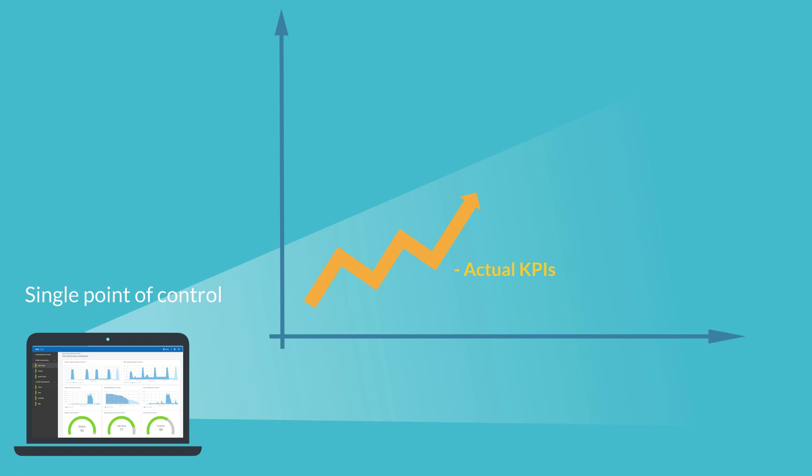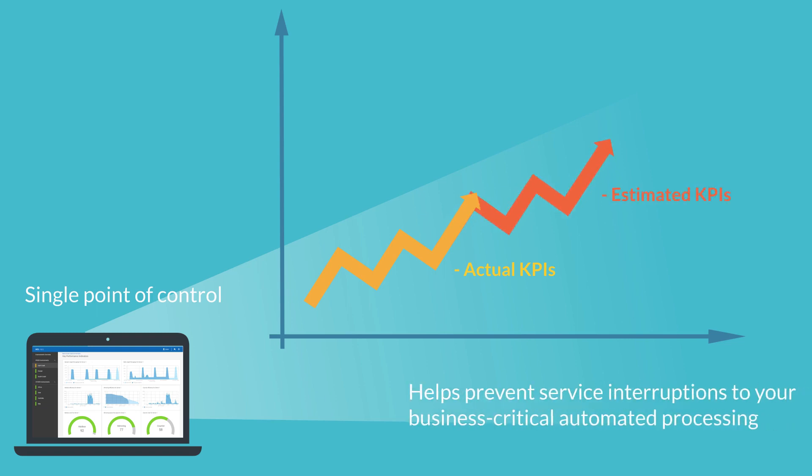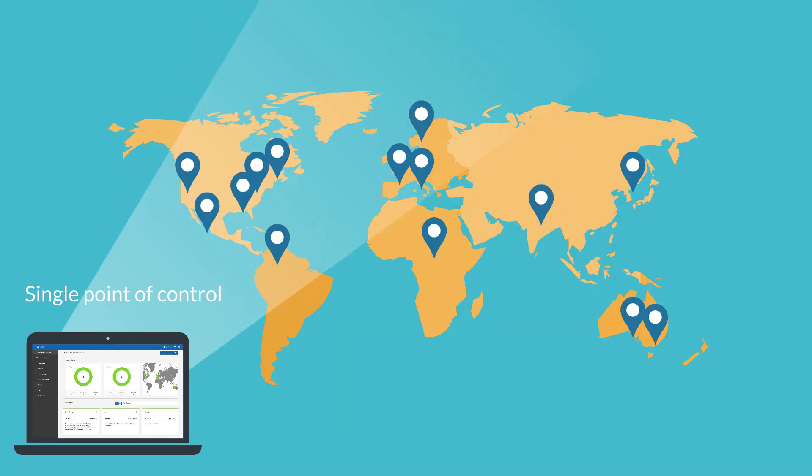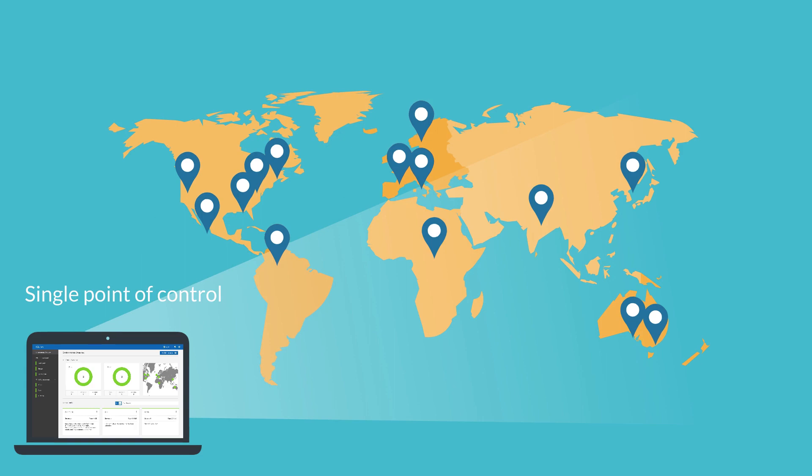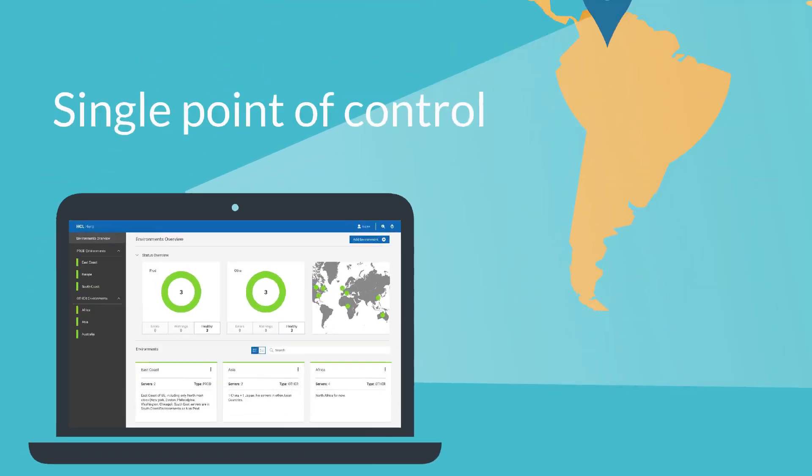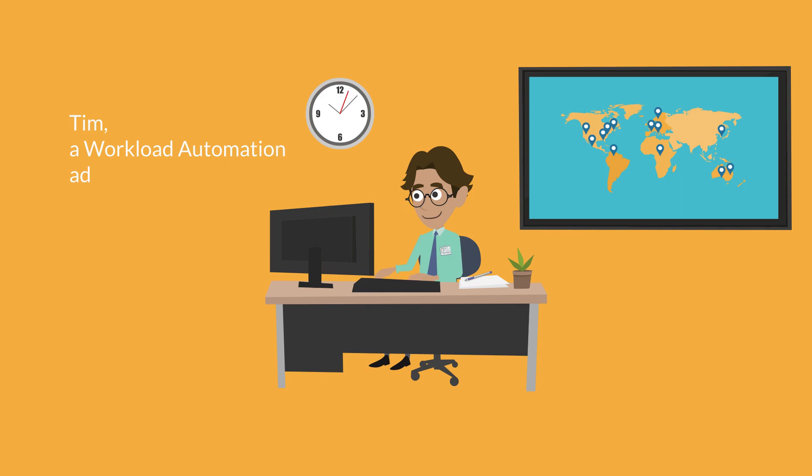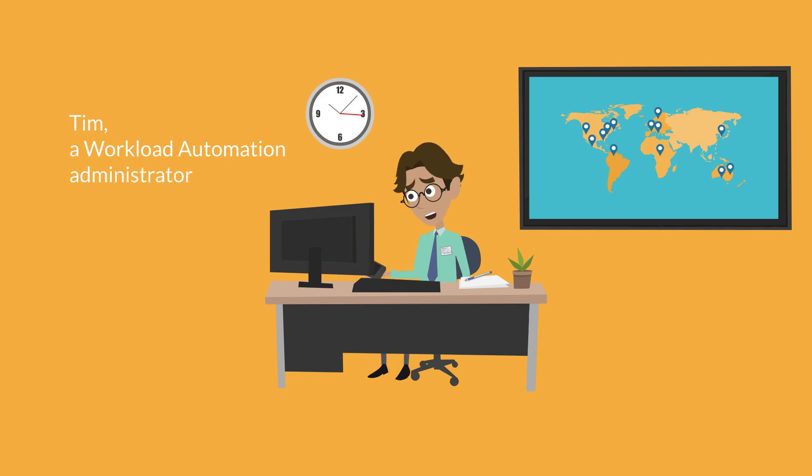HERO collects and shows you trends of actual key application performance indicators. It also provides trend estimation of KPIs that helps you prevent service interruptions to your business critical automated processing. You will now see the great benefits workload automation administrators can get from HERO. Tim works for an important international US bank.